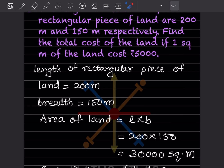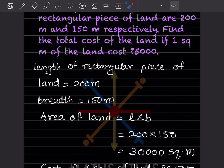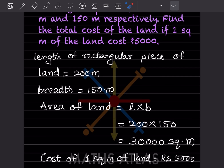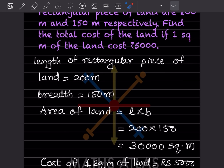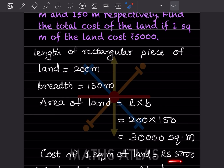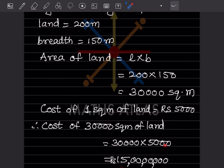Area = length × breadth = 200 × 150 = 30,000 square meters. Cost of one square meter = ₹5,000, so total cost = 30,000 × 5,000. That gives the total cost in rupees.